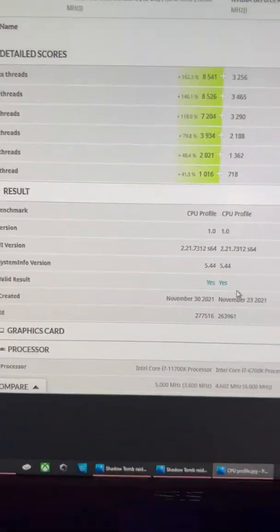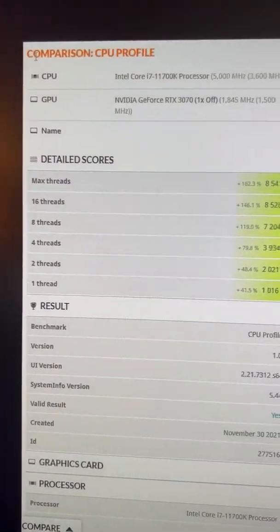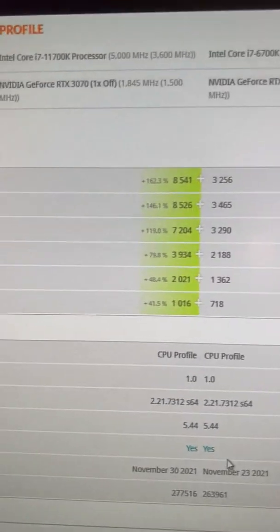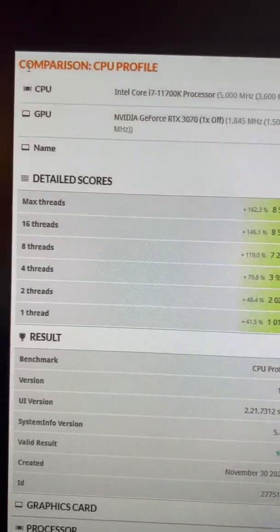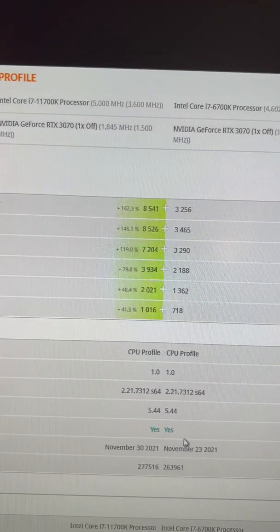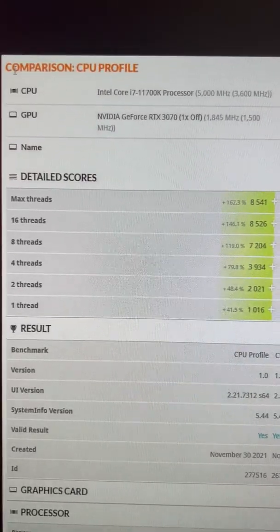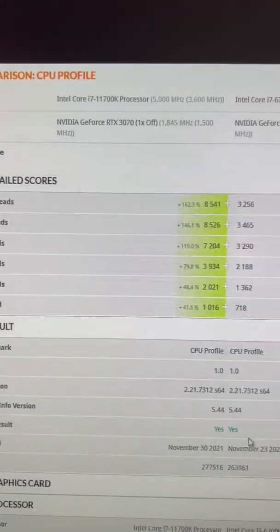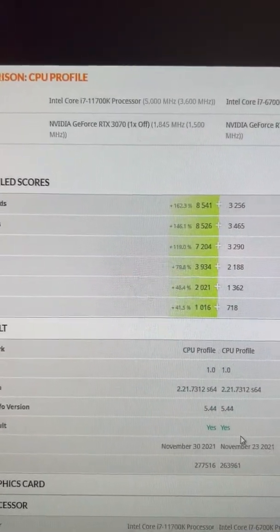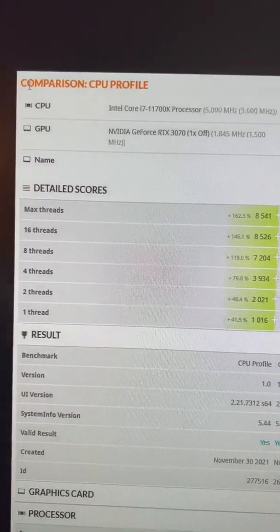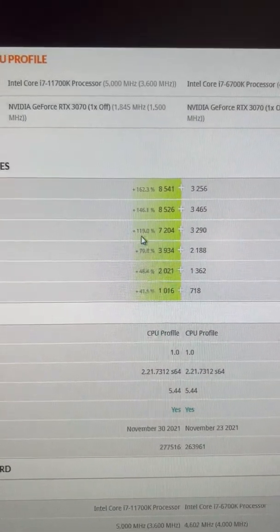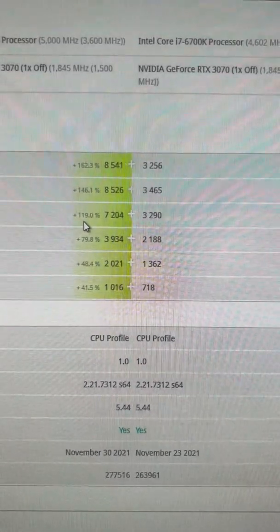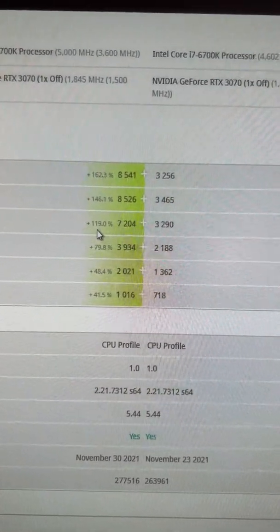So the first test is a CPU profile. You'll notice very quickly that under max threads, more than double the performance. 16 threads again, 8 threads, more than double, about double the performance. So you can see right there, 19% more, so that means it's 19% more than double the performance.